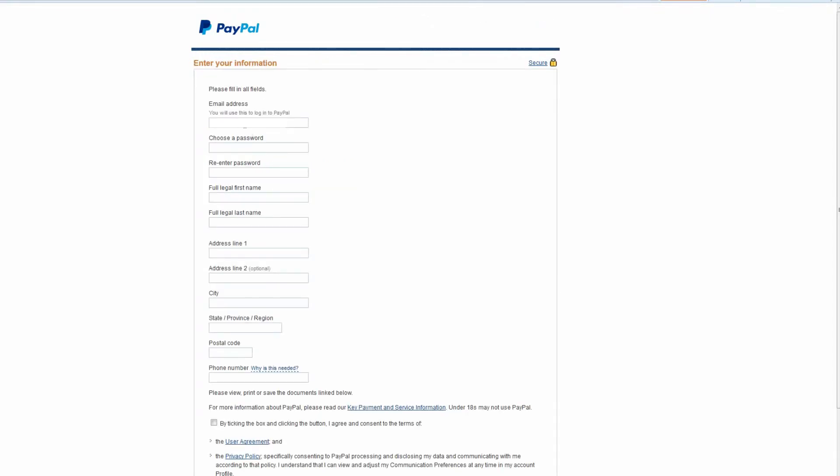Type in your personal data including your email address, choose your login and password, and state your address of residence and phone number.